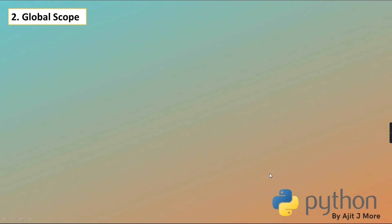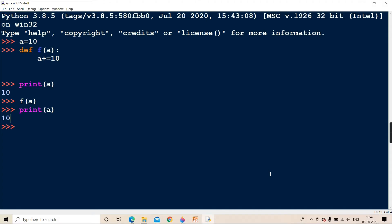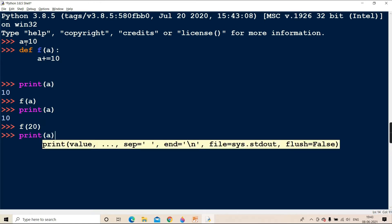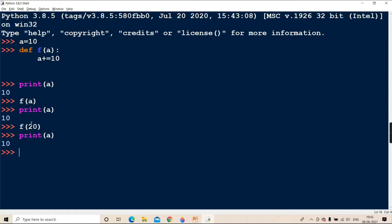Student question: if you write f(20) then it will refer the value 20, right? Yes. When you are calling it and directly passing 20, this constant value 20 is passed into the local 'a'. 20 plus 10 is 30, but still local 'a' is 30. When you print 'a' it will print 10 only - because the 20 which is copied is in local 'a', not in the outer 'a'. Global 'a' and local 'a' are different. Though the names are the same, the scopes are different.